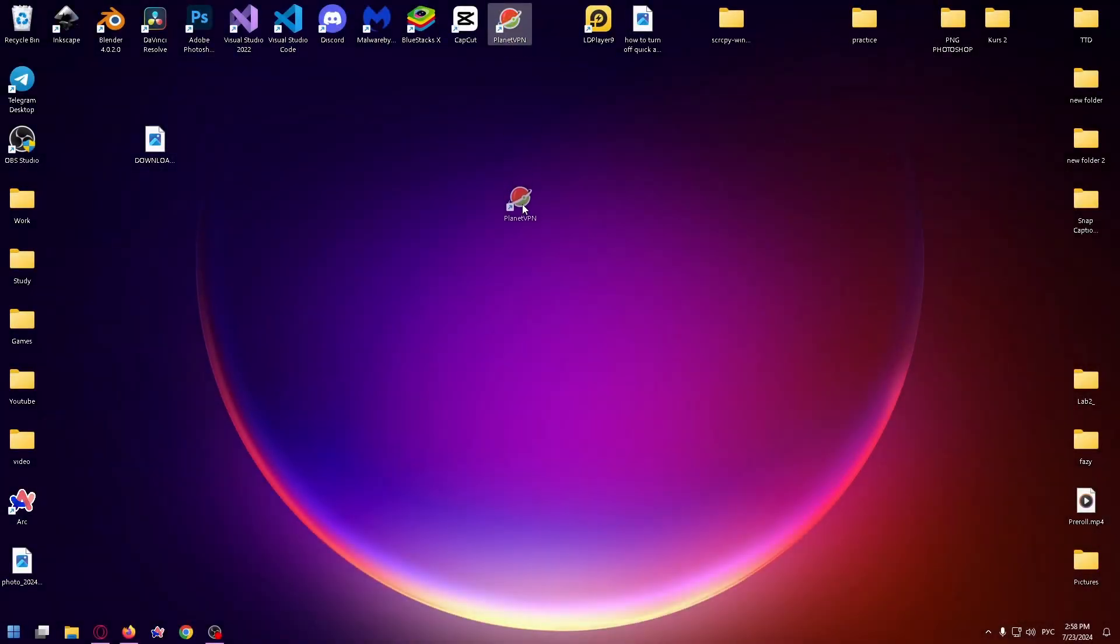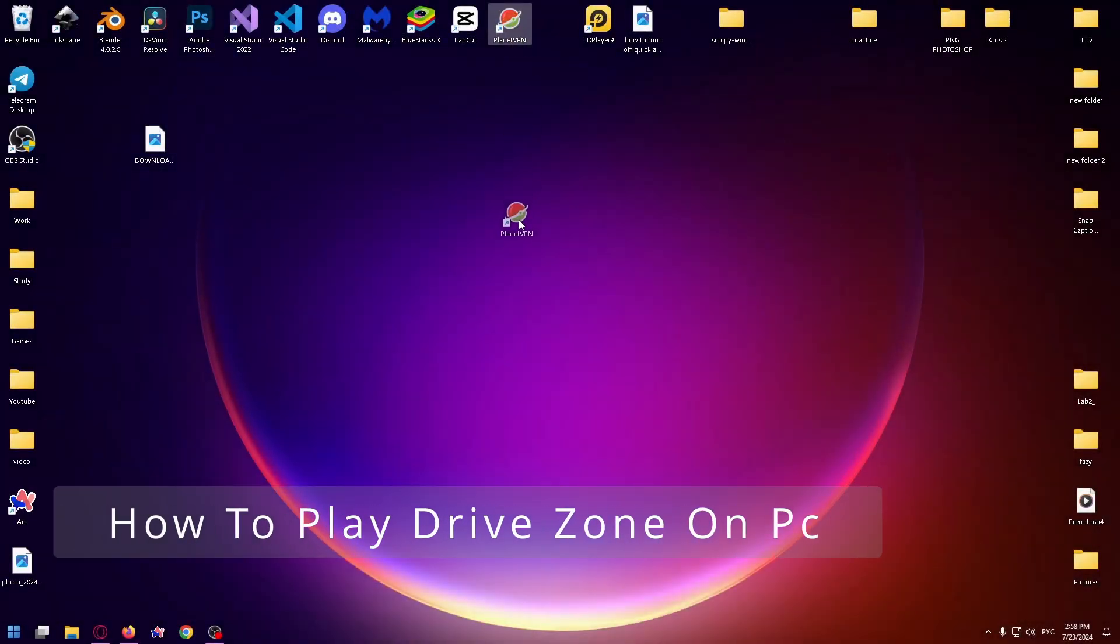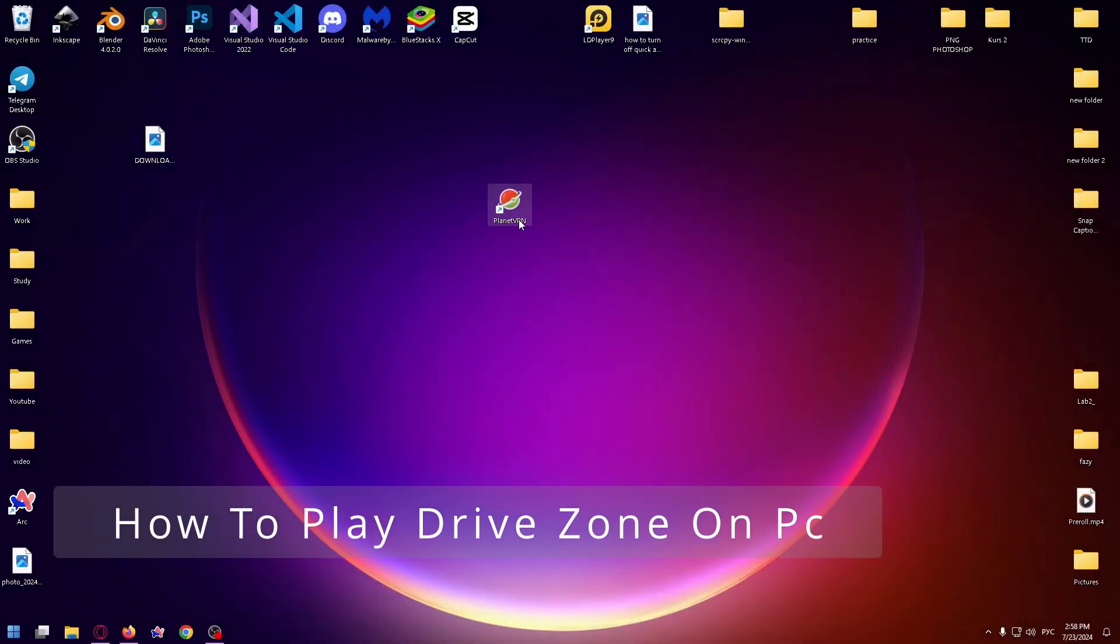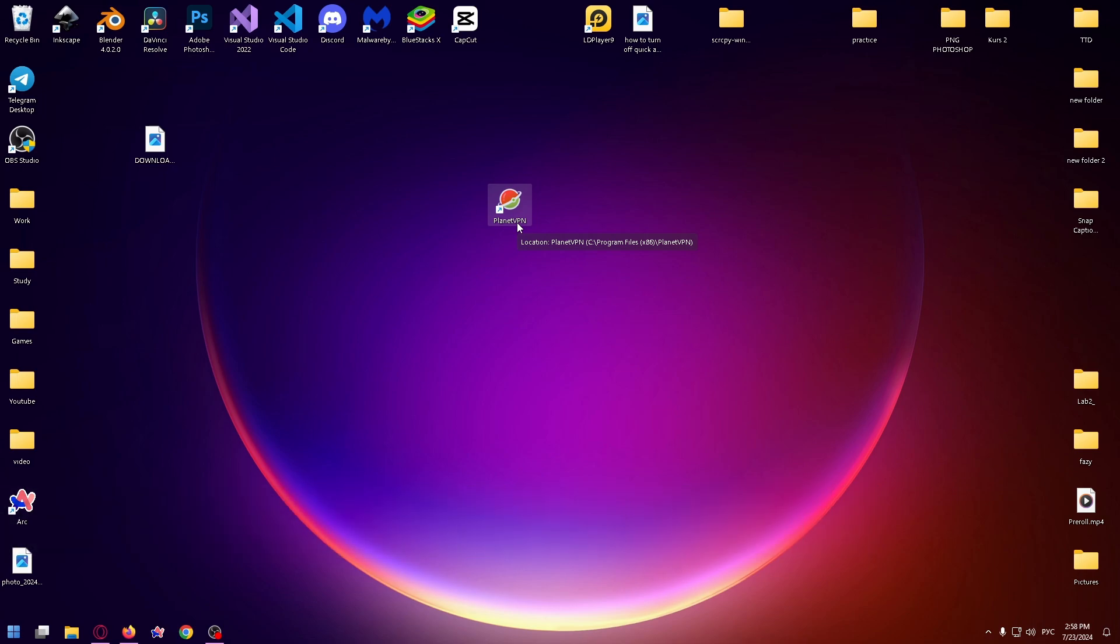Hi everyone, welcome to my new video. Today I would like to show you how to play Drive Zone on PC or laptop. For this, you will definitely have to install an Android emulator such as BlueStacks or LD Player. In this video, I'll show you how to install LD Player and play with it.